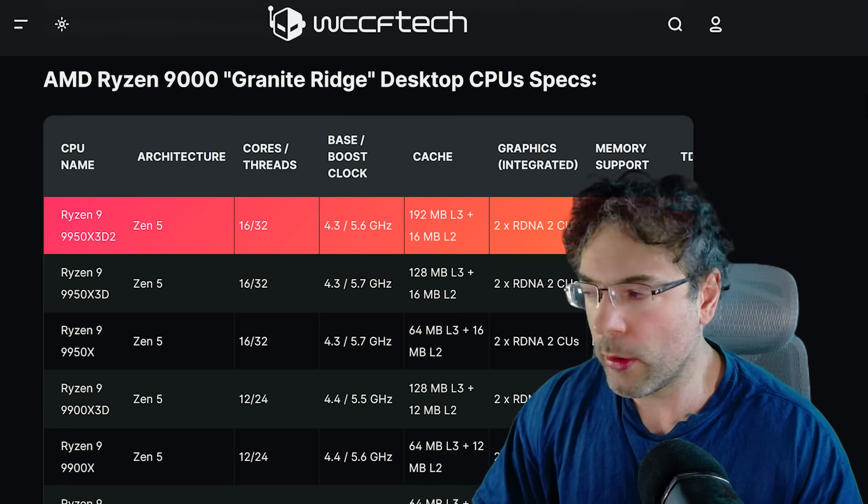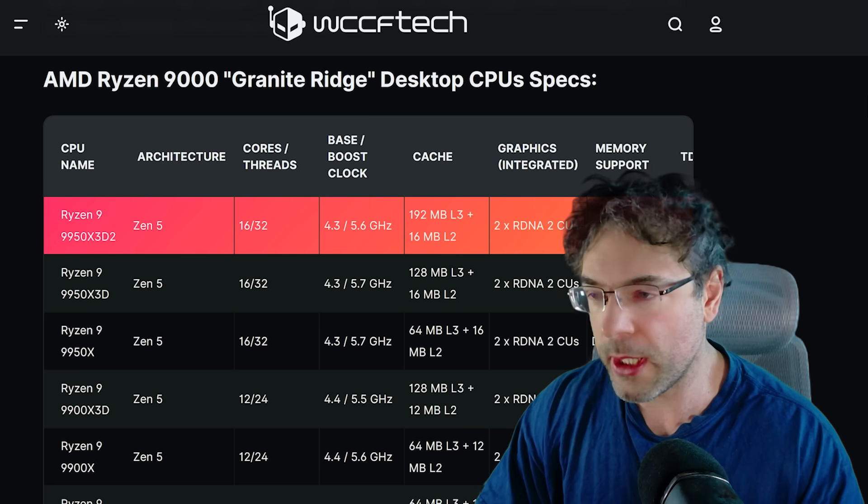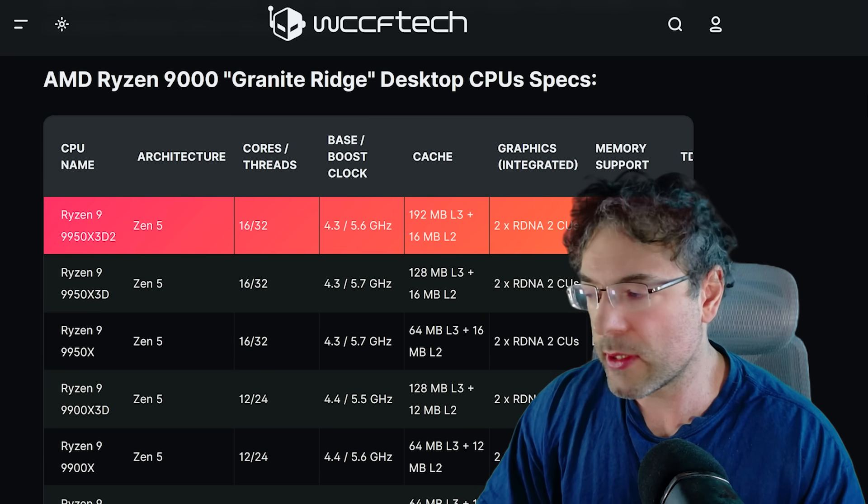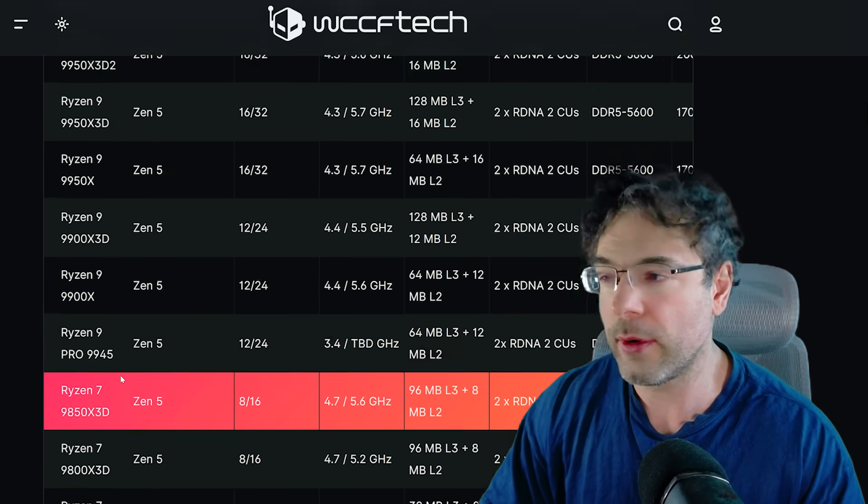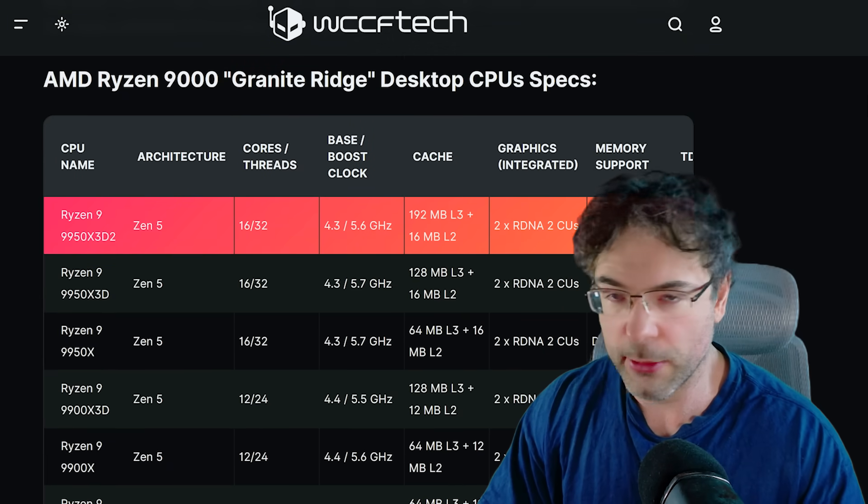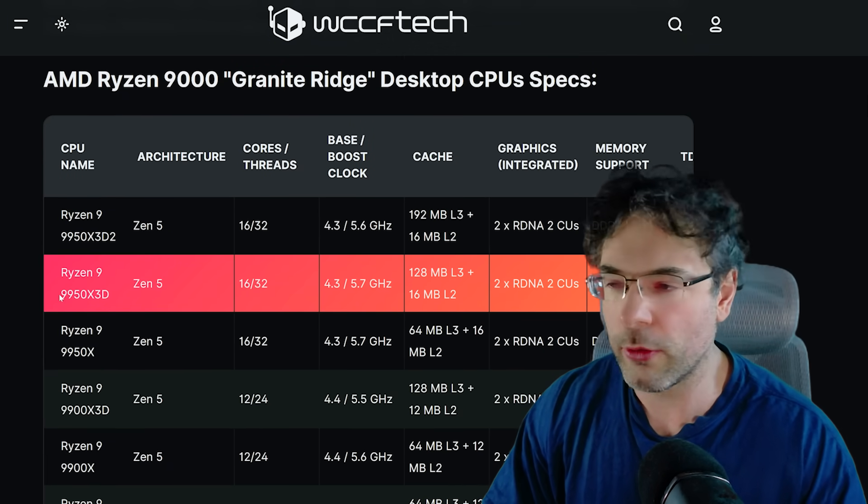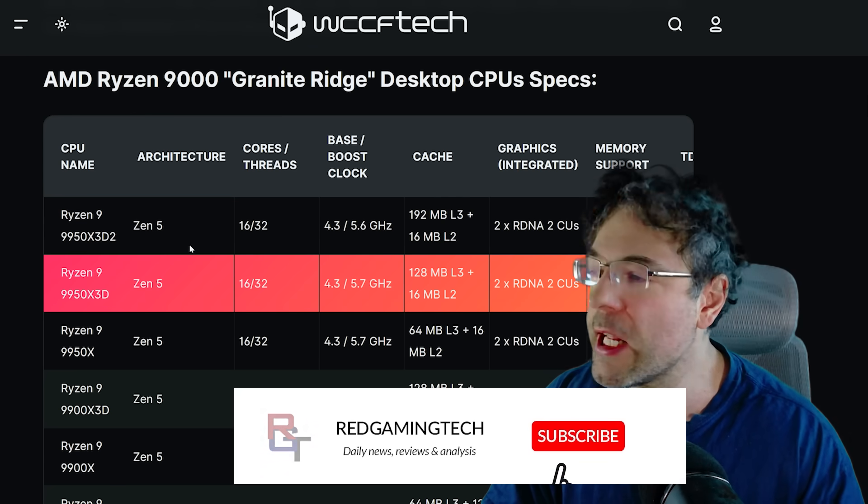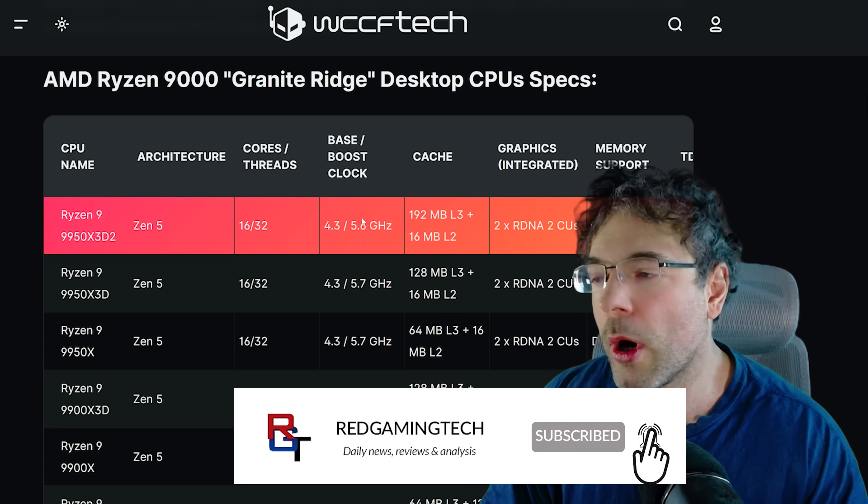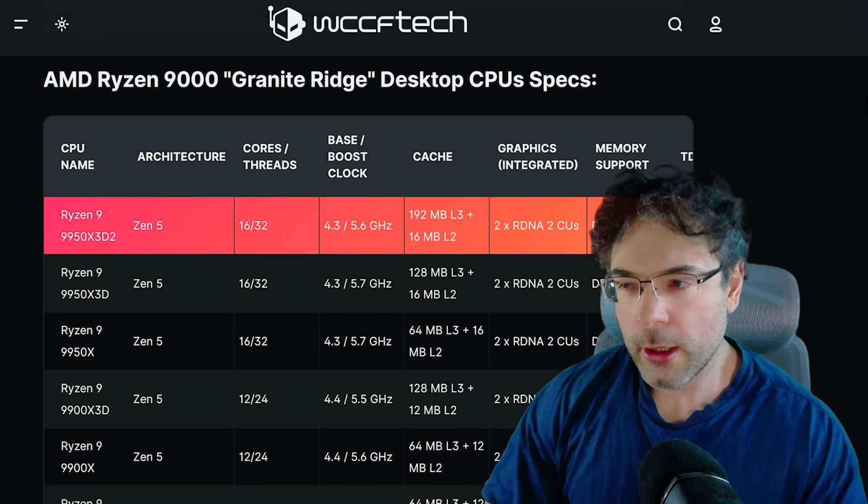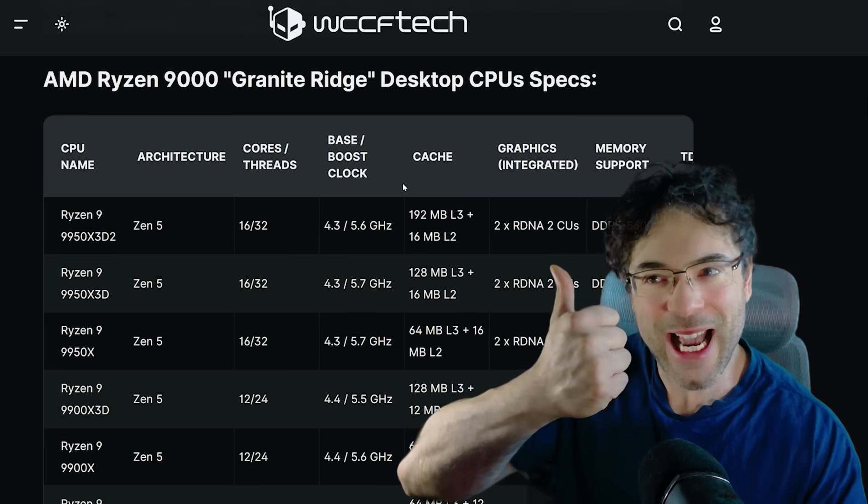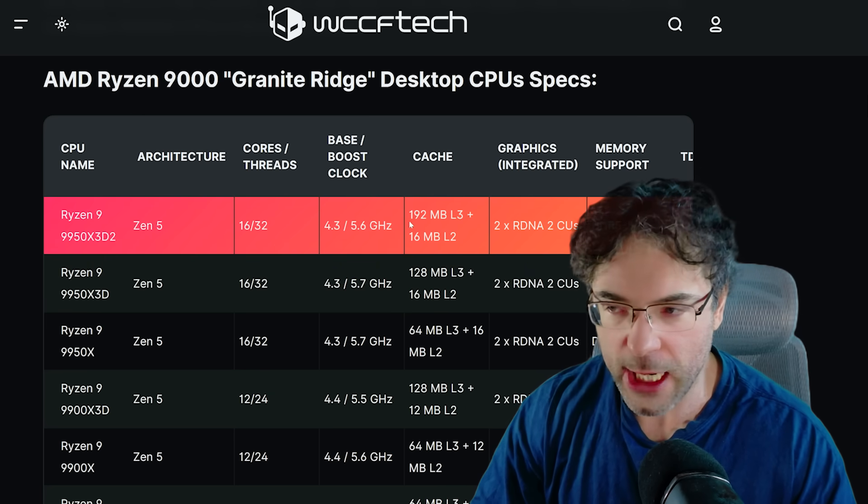Meanwhile, and this is the one that has not been officially confirmed yet, but it's very likely because the same reports that stated the 9850X3D was coming out also stated this is coming out. While the clock frequency is down a little bit, cache is up a lot. And of course the cache in this case is the vCache.